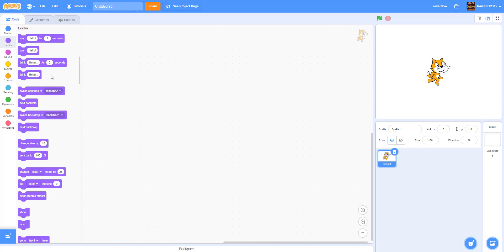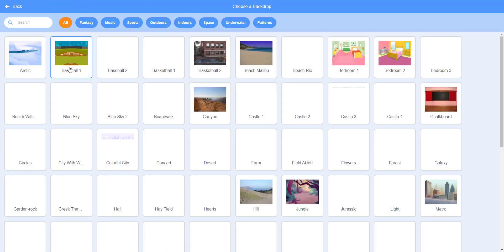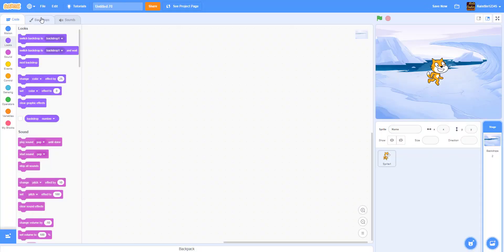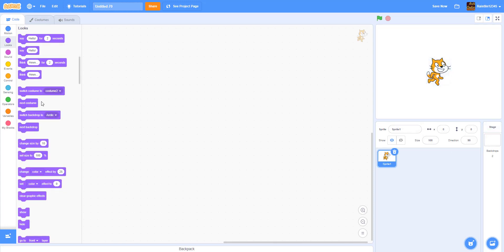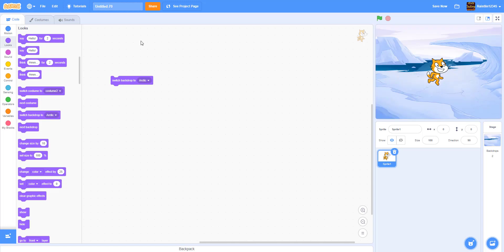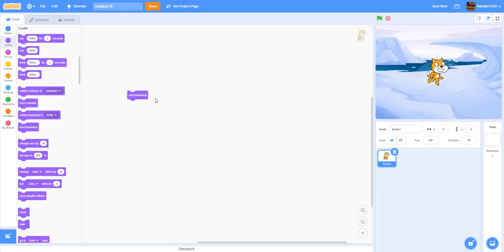Next is Switch Backdrop. Let's import a backdrop — it doesn't really matter which one. So here we have the arctic backdrop, and when you use Switch Backdrop you'll switch to that backdrop. This is also self-explanatory: when you move off screen in a game, or you're doing an animation where characters move to a different place, this is the block for that. Then we have Next Backdrop, which is the same as Next Costume — if you don't want to switch to a specific backdrop you can use Next Backdrop, and as you can see it just switches to the next one.